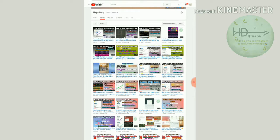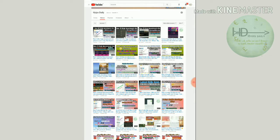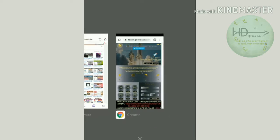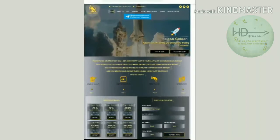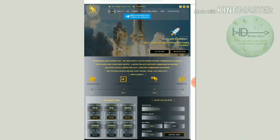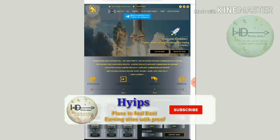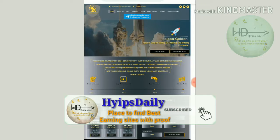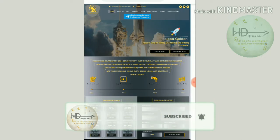Before we discuss those sites, please make sure that you have subscribed to our channel to get our channel's regular notifications. Friends, let me start this video. This is the first site. The site launched yesterday. The site name is infalcongolden.com.